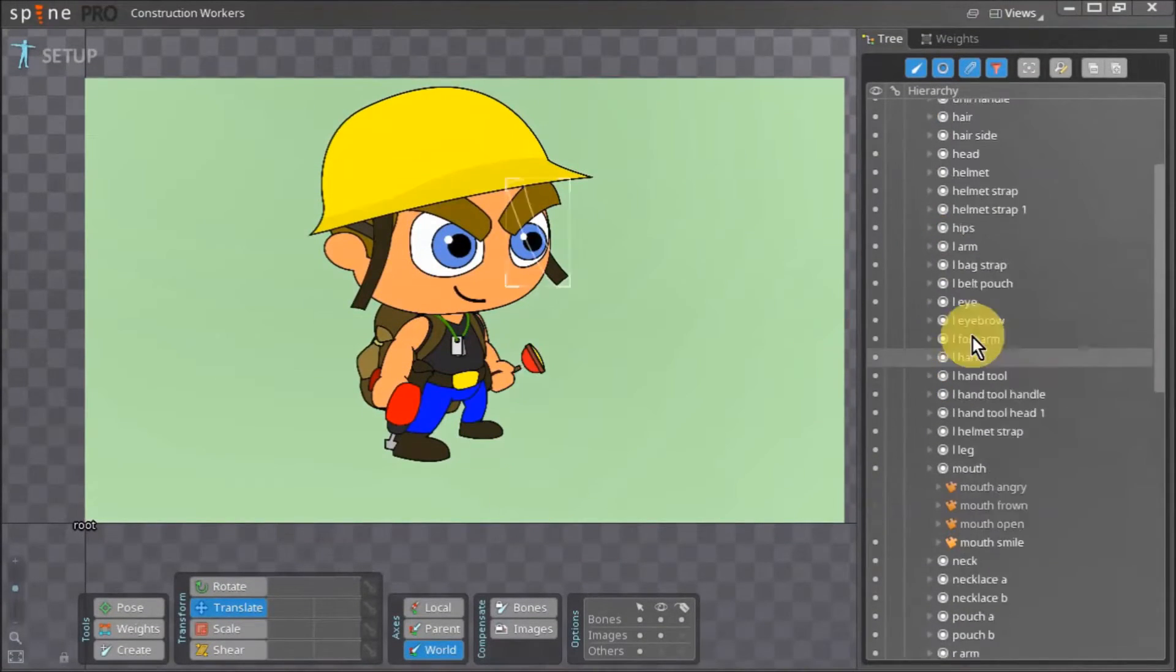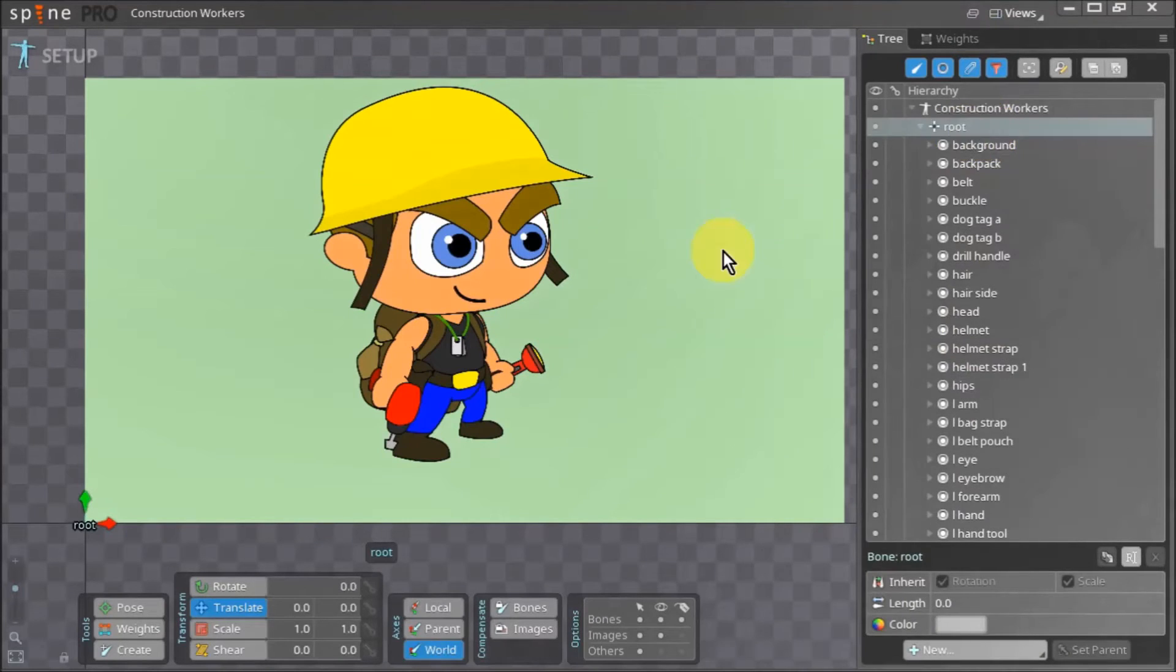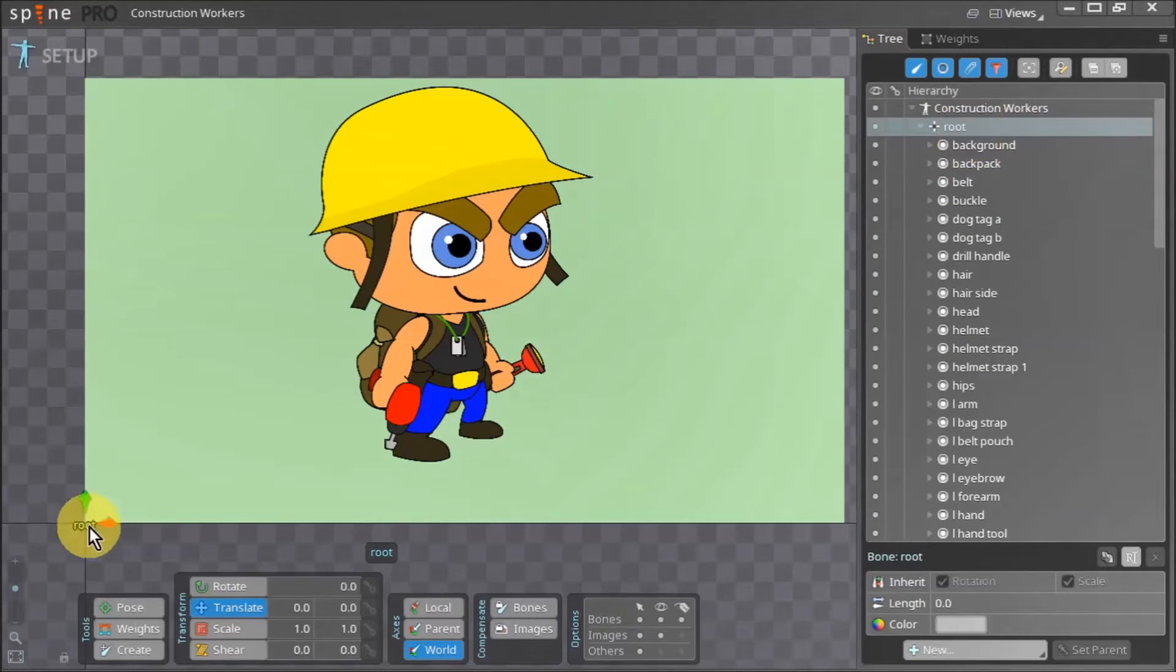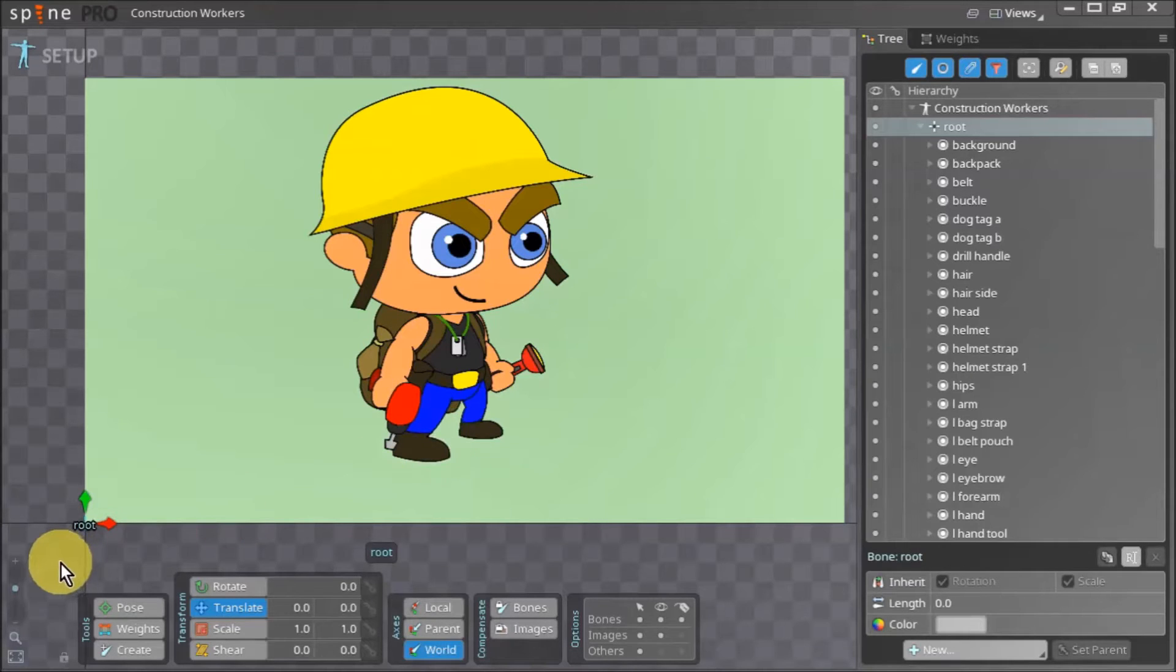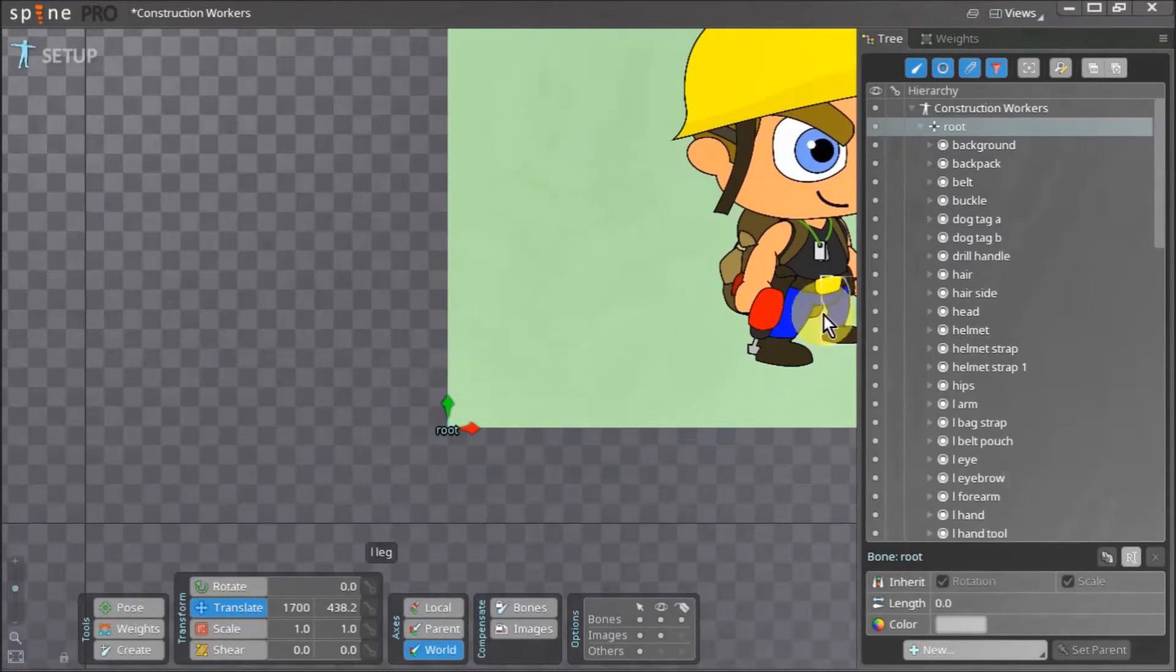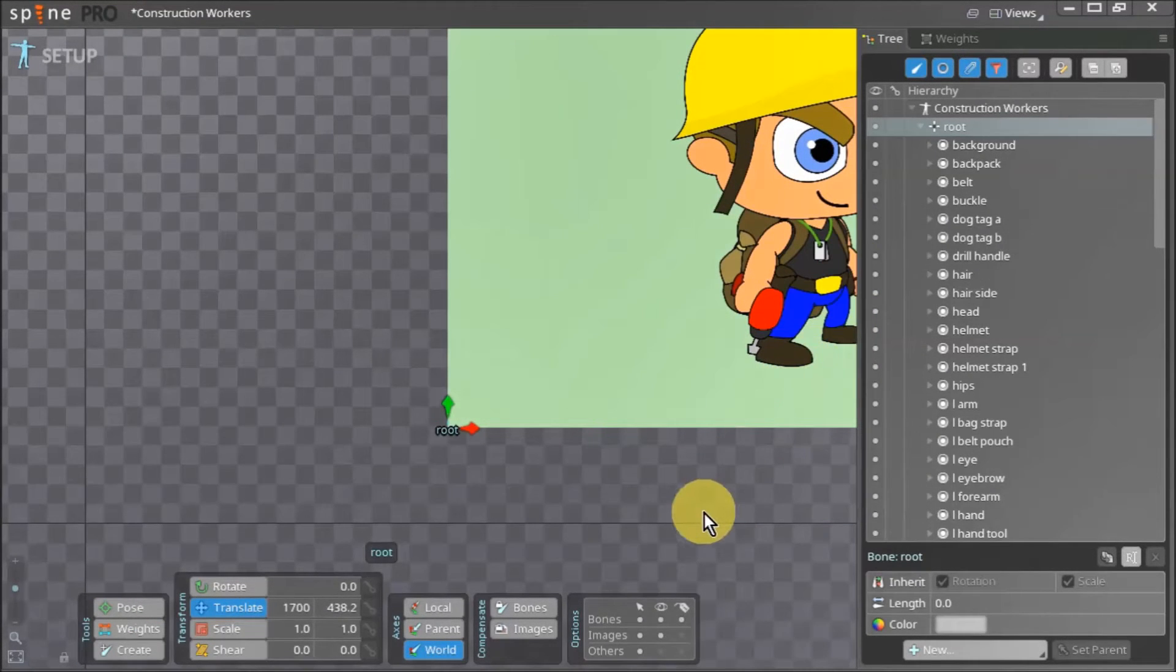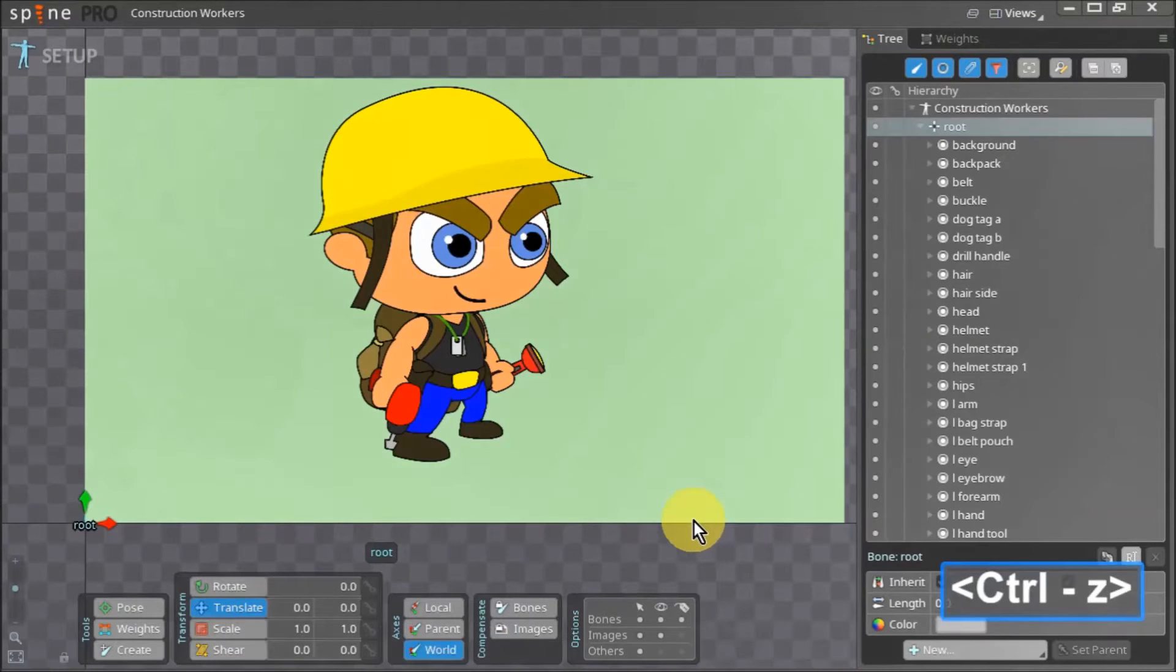To start with we want to take our root bone which is on the bottom left corner of our green background at the moment and place it between this character's feet. We select the translate tool and move it, however all the slots associated with the root bone move with it.